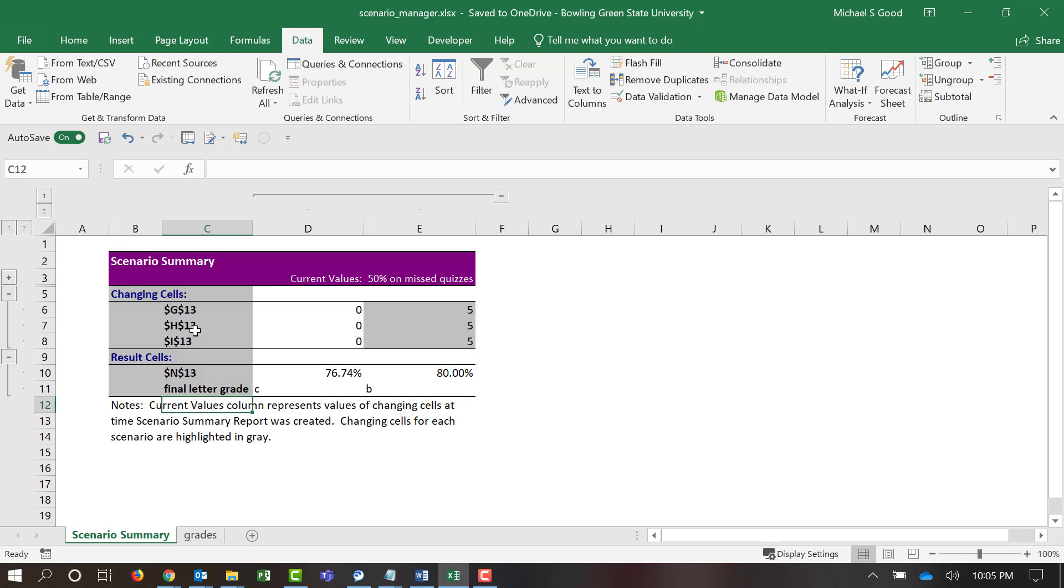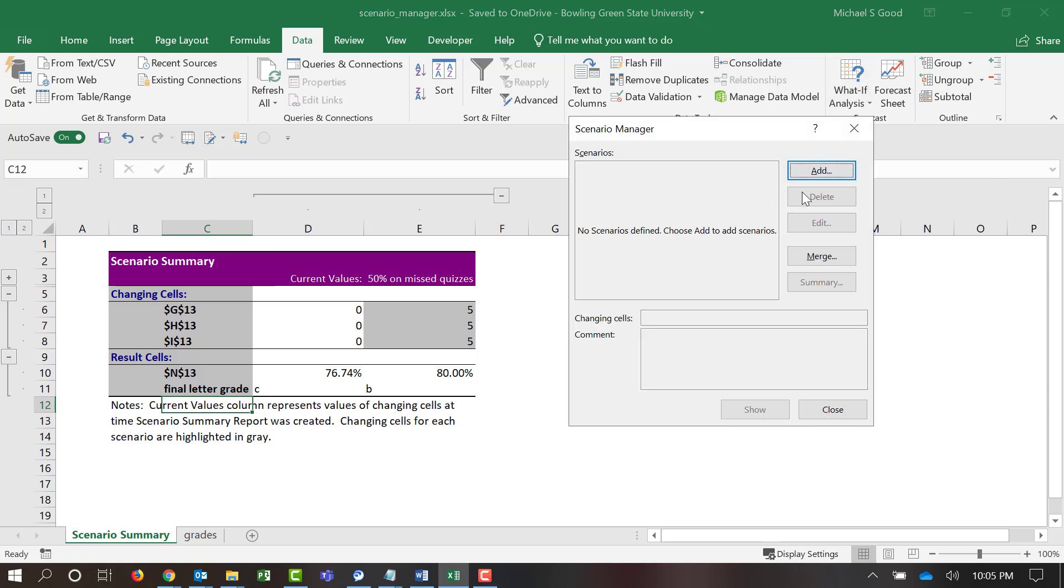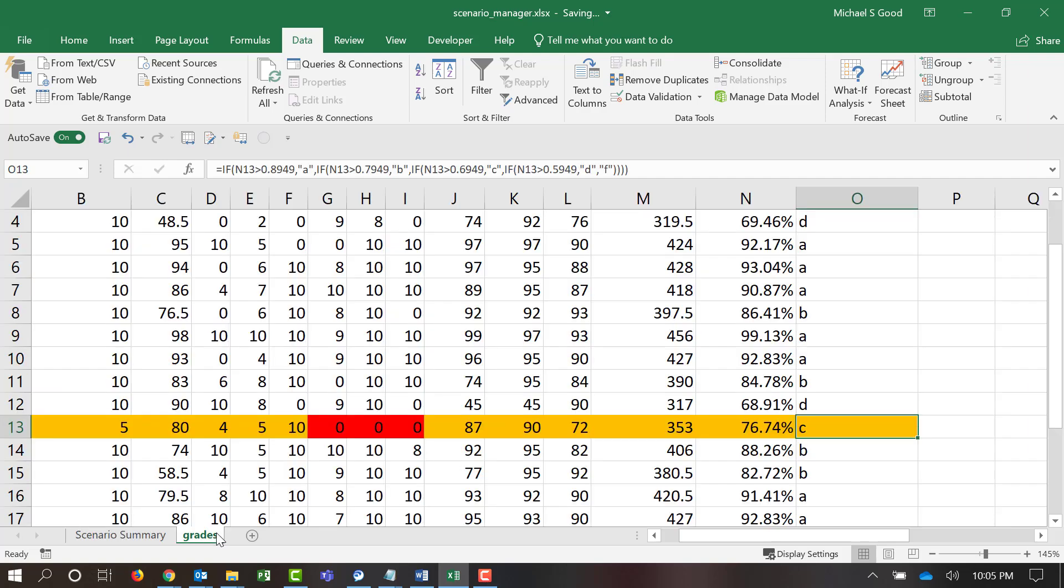It's super easy to do what-if analysis on changing scenarios. If you need to, you can run multiple scenarios at the same time.